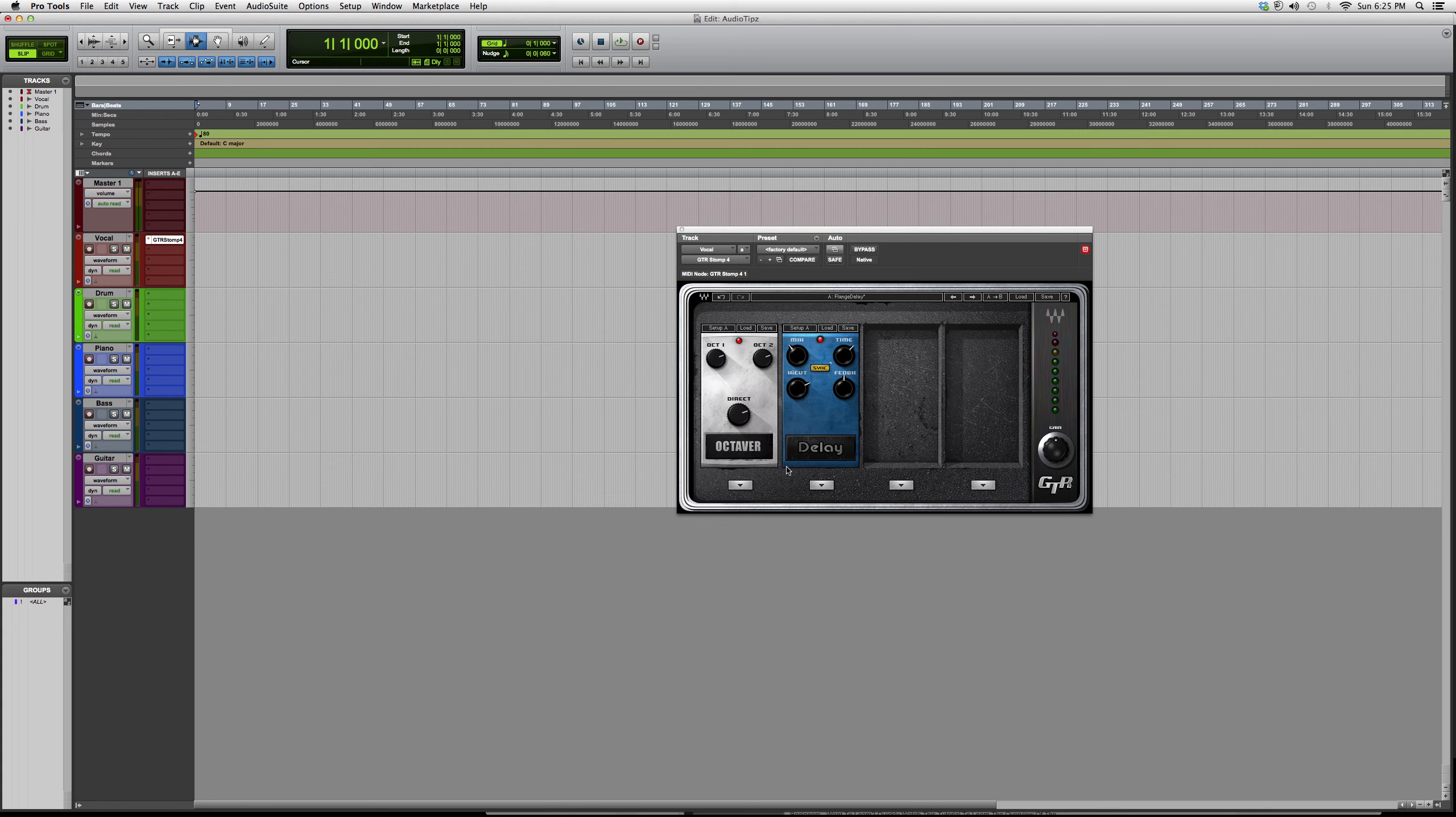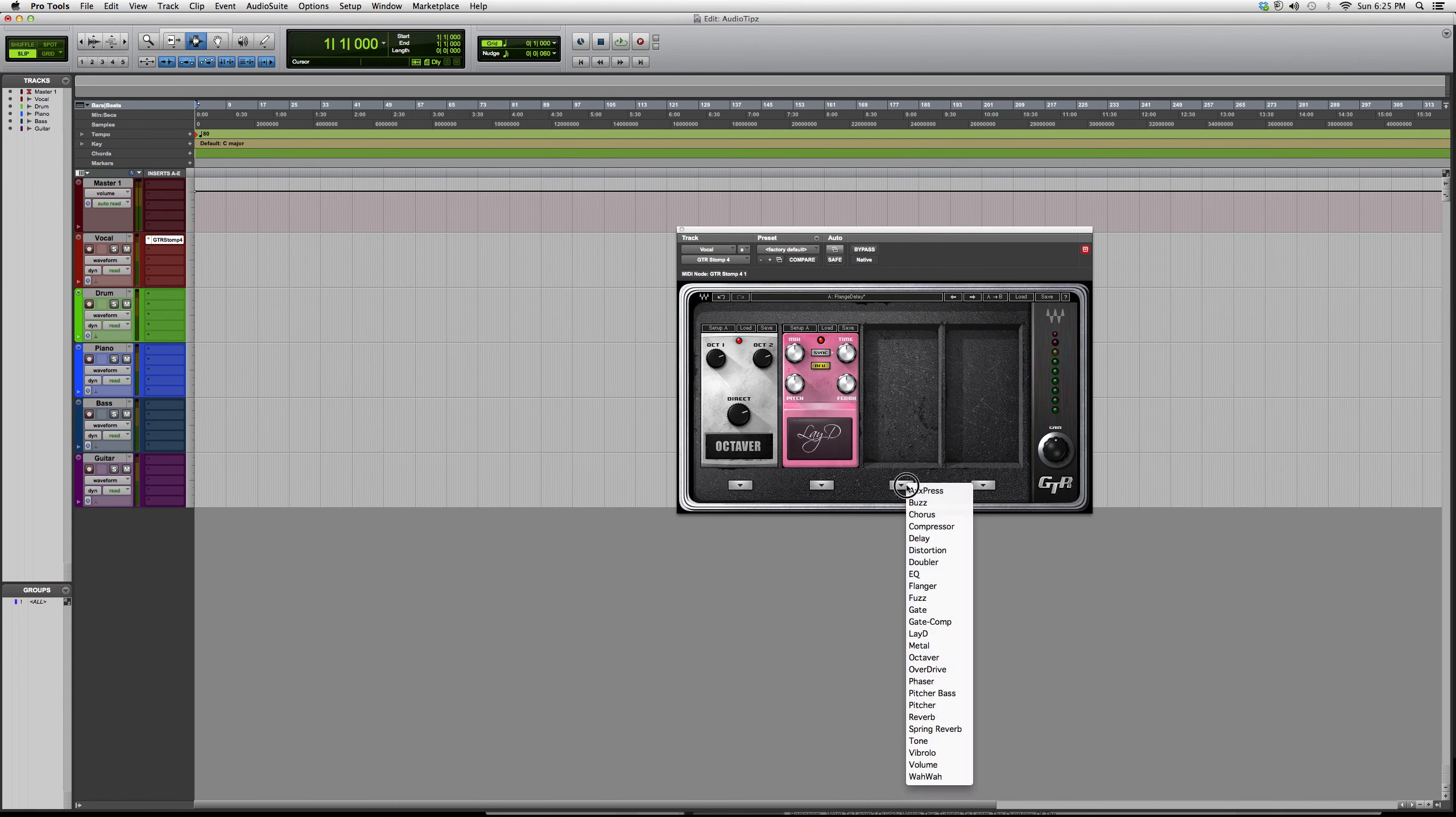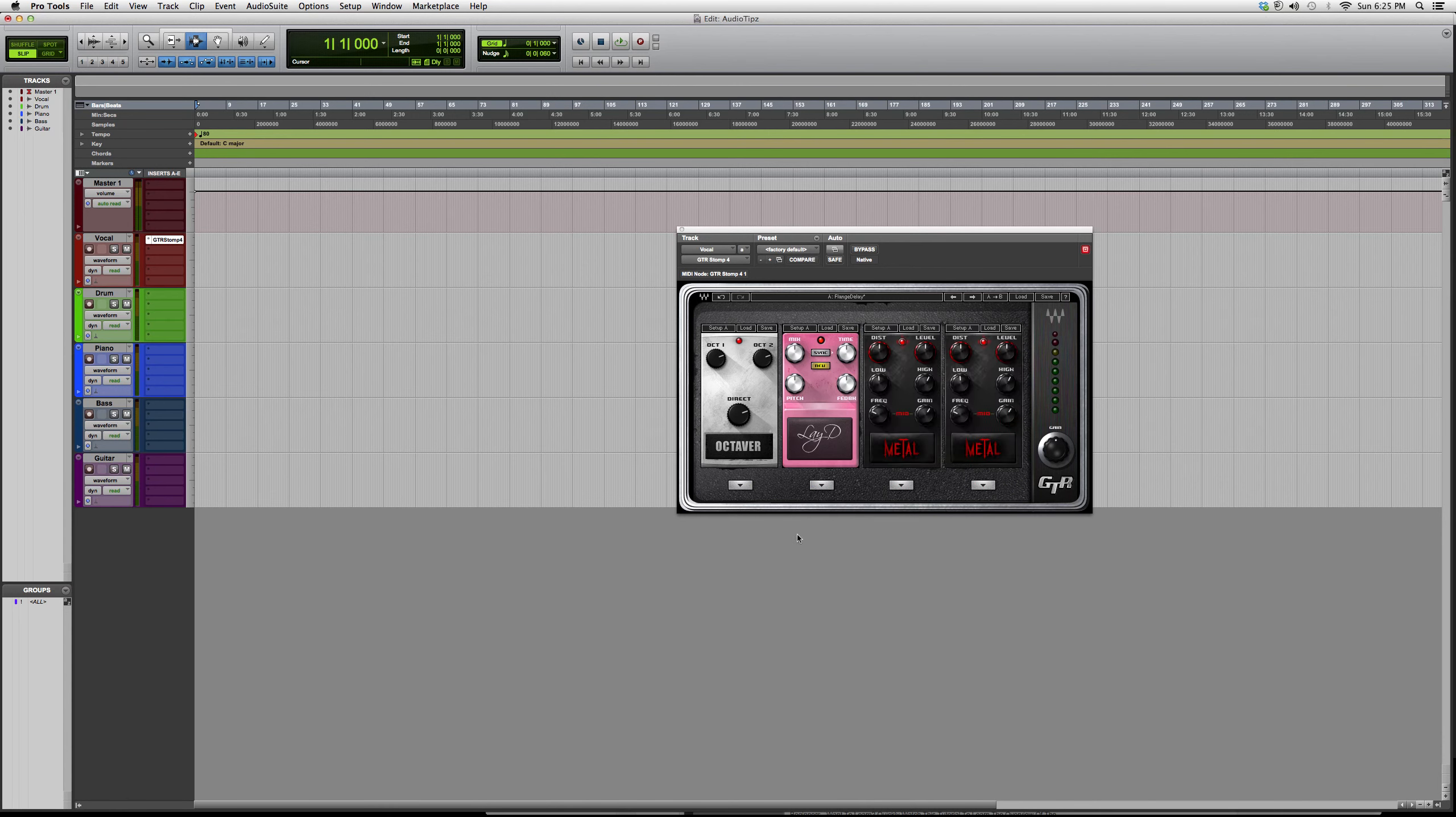That's basically it. This one you can open up four - it's a really neat plugin. And that's about it guys, the GTR Stomp 4. Thank you guys for watching, I hope you enjoyed, and please subscribe.